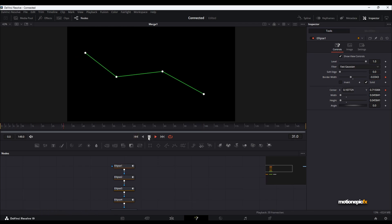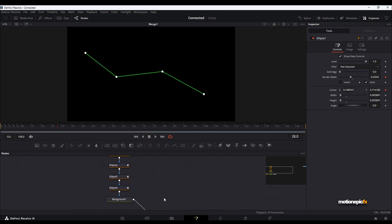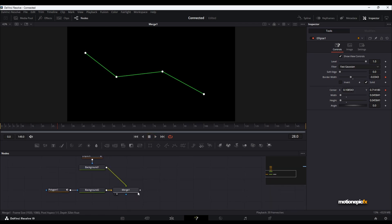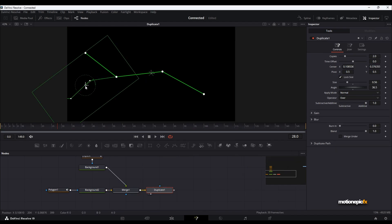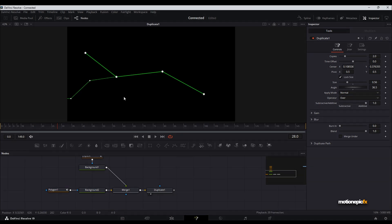So that's how you can create this connected line animation. After this, you could duplicate and create a whole network of these. That's pretty much it — thank you so much for watching. I hope this video is helpful and will help you in your projects. I'll see you guys in the next one.